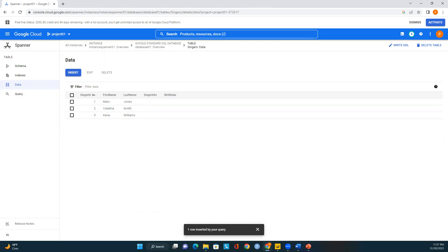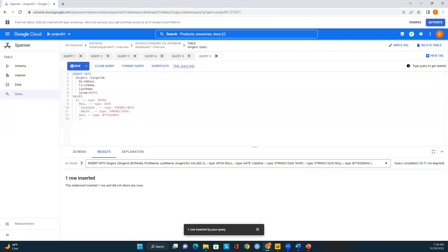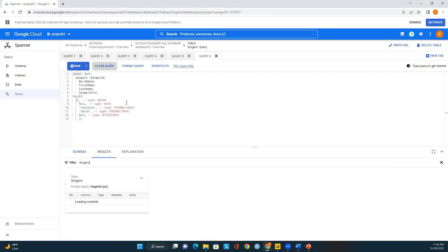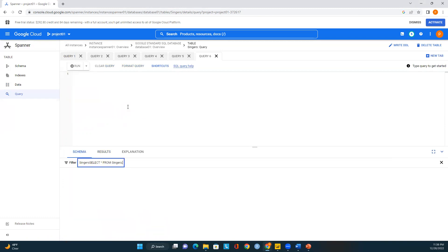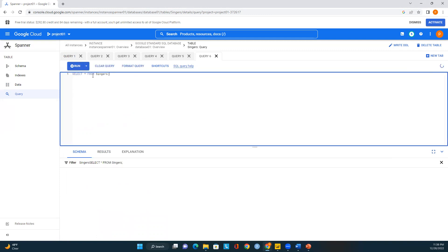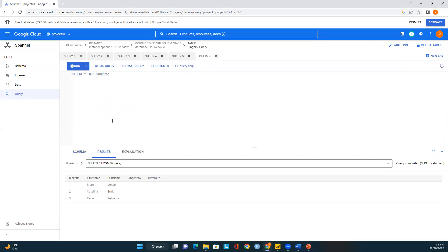Let me show you how to run a SELECT query. Many developers prefer running queries directly rather than using the Data tab. Click on the query window, clear it, and enter: SELECT * FROM Singers. Run this query and you can see all the records in the table. This is how you can insert, update, delete, and query data in your Cloud Spanner database.